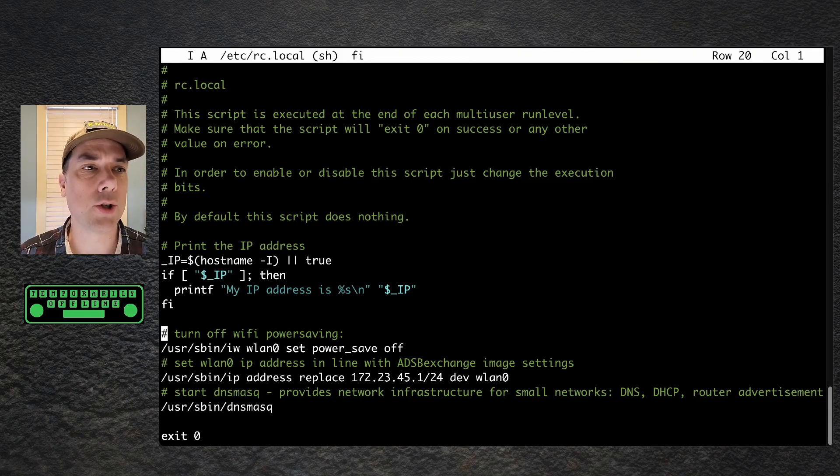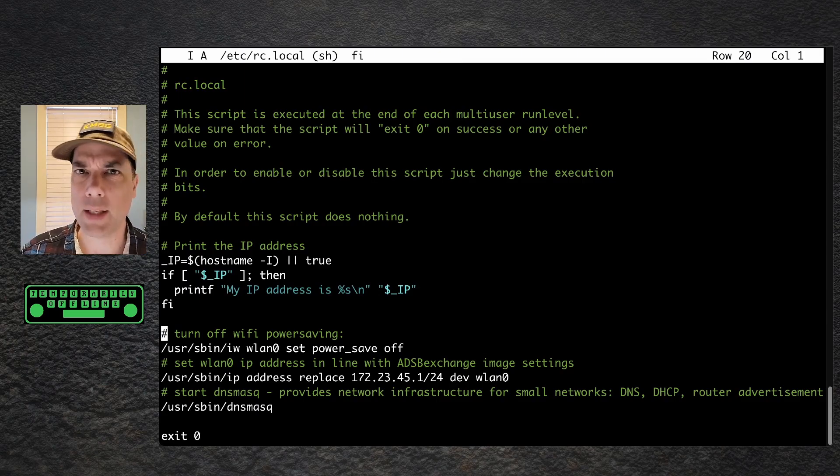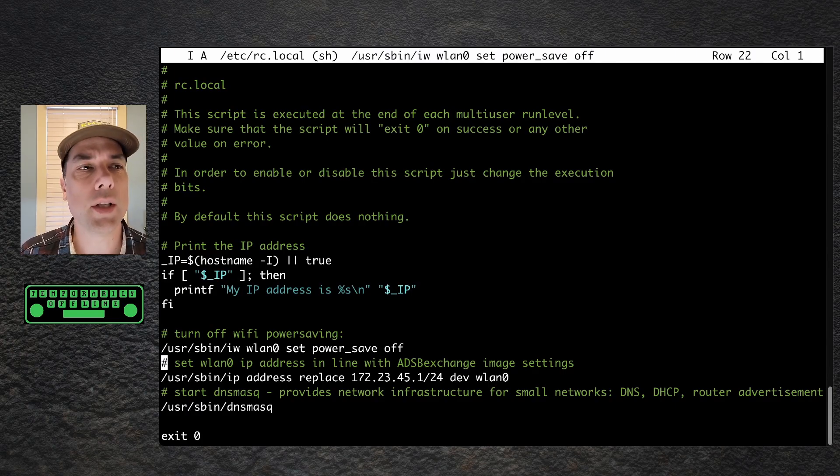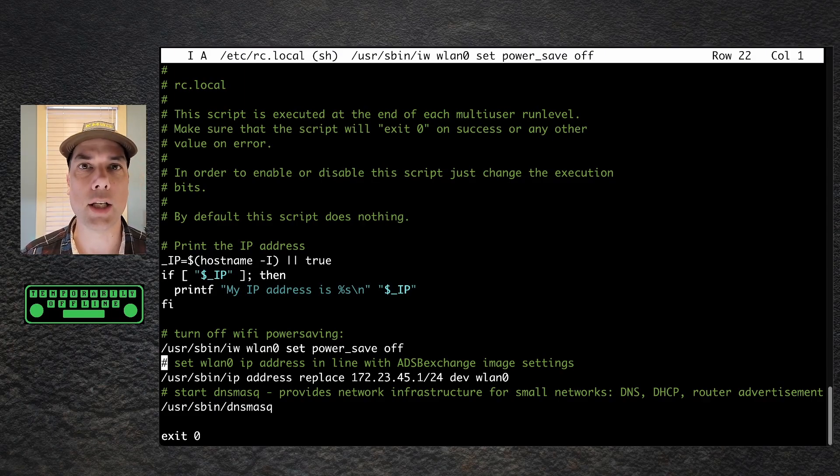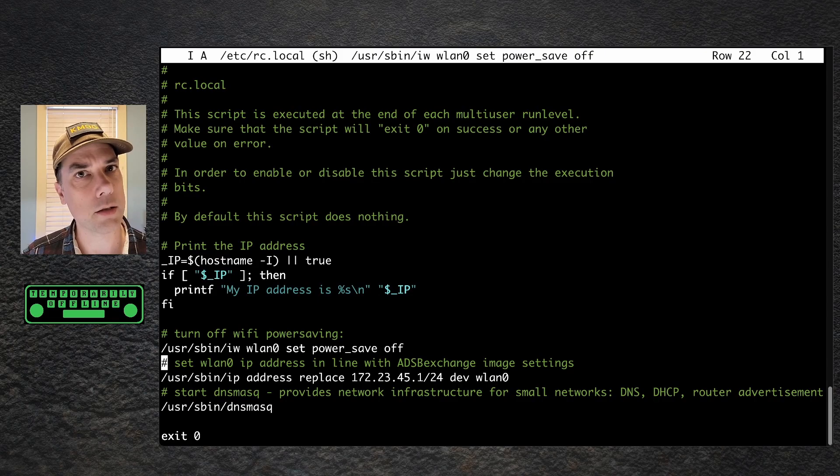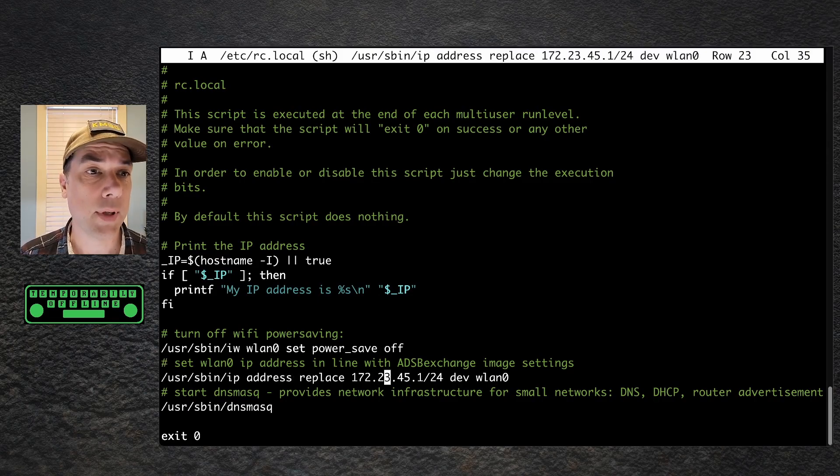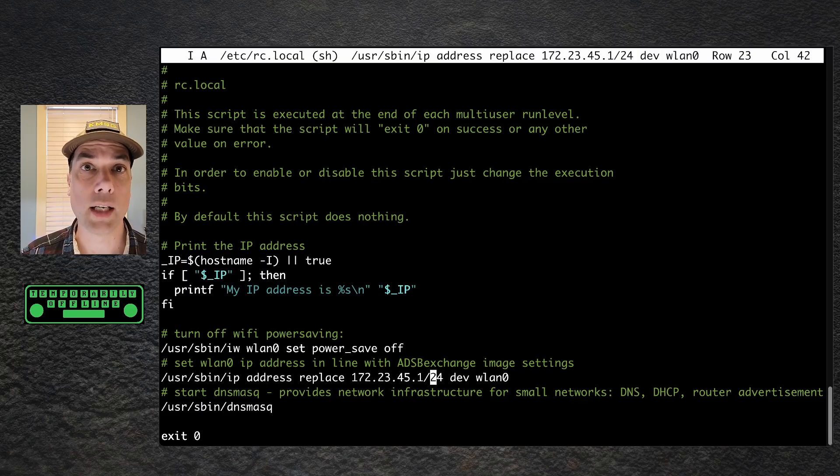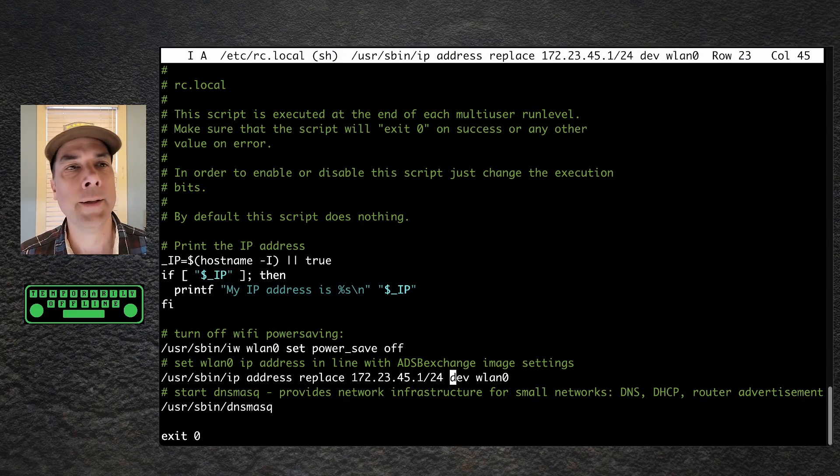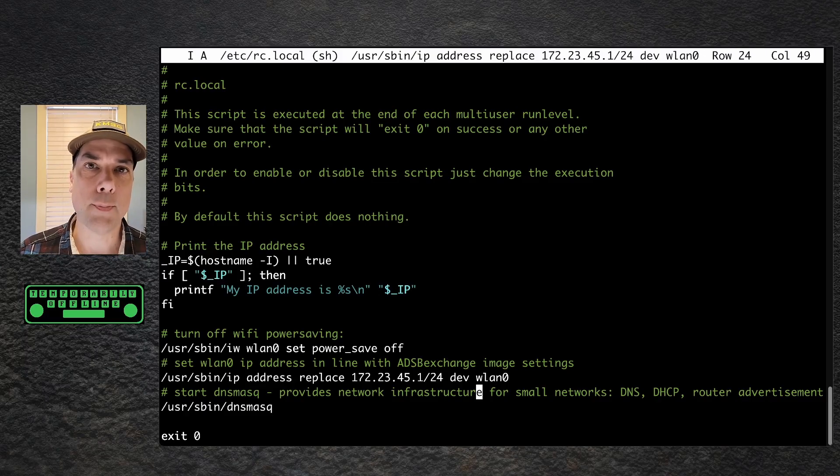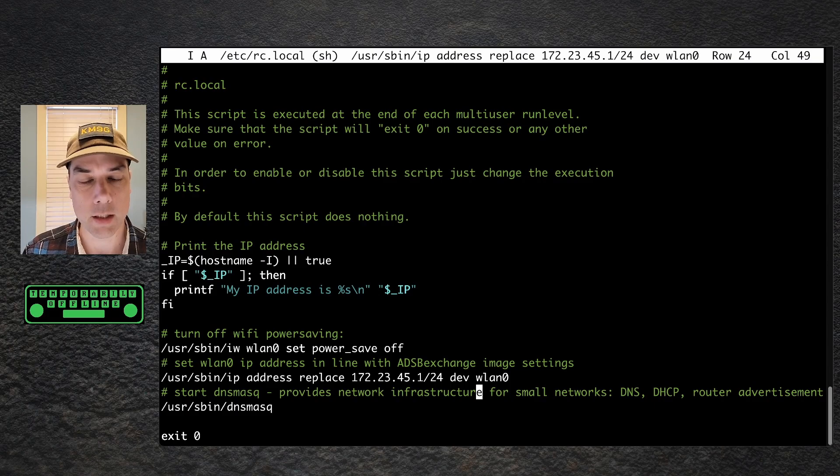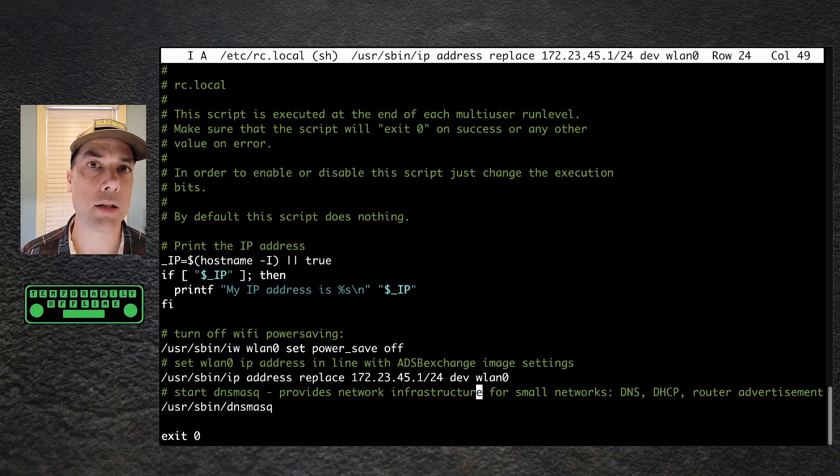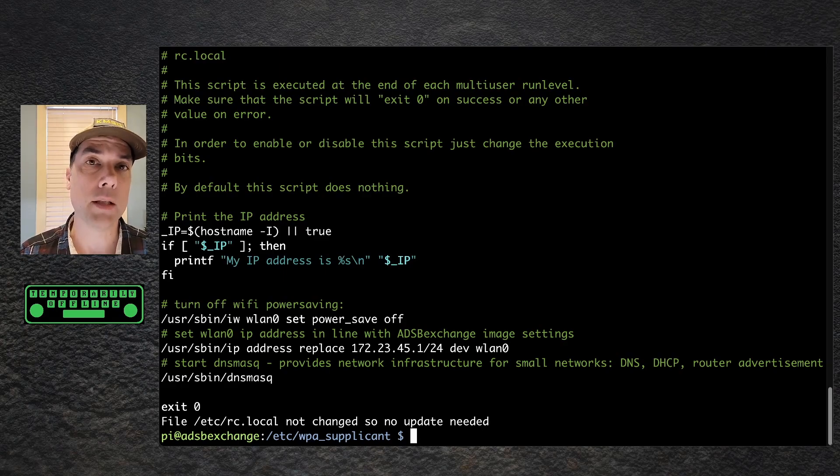First, I want to turn off Wi-Fi power saving. I don't want the Wi-Fi device to go to sleep while serving out Wi-Fi traffic. That would be counterproductive. Next, I want to set the IP address of WLAN0 to equal the IP address used throughout the ADS-B exchange image config file. I want to cause as little harm in this sandbox as possible. User sbin IP address replace the IP address in question slash 24 for a class C type address space. The device is WLAN0. After that, I want to start dnsmasq. This is a very lightweight service that does DHCP, DNS, router advertisement, etc. Its task is to get you an IP address after you connect to the Wi-Fi network. That's it. All you need to do is reboot the machine and you're back in business.